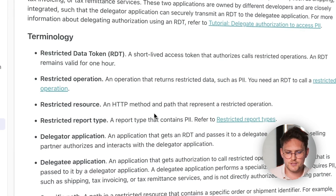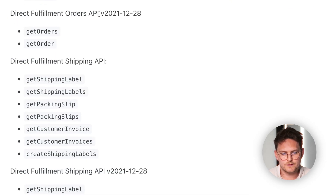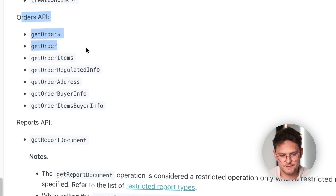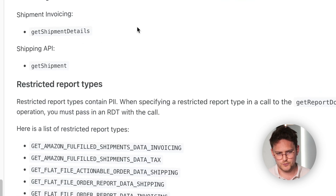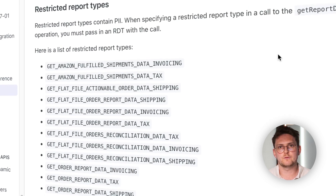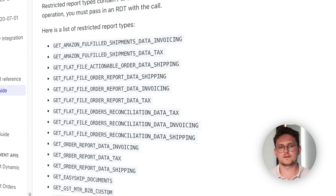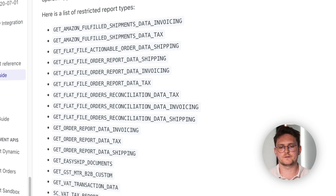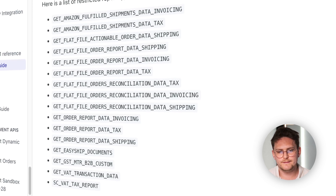This is the terminology you need to understand here. These are the restricted operations. The most popular ones are from the Orders API - get orders and get order information. But you also have more for the fulfillment shipping API. You also have restricted report types - those are types of orders where you won't get data unless you have those permissions set first.